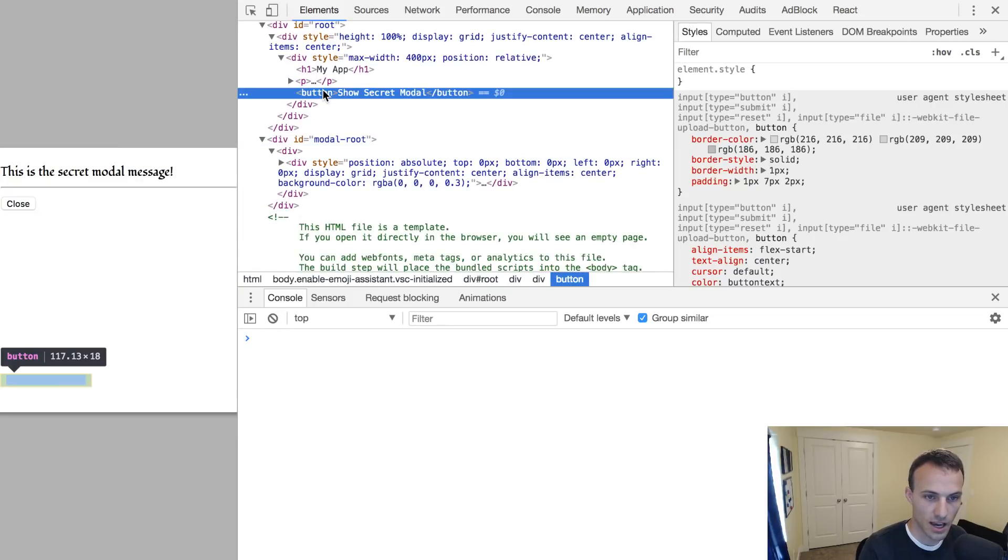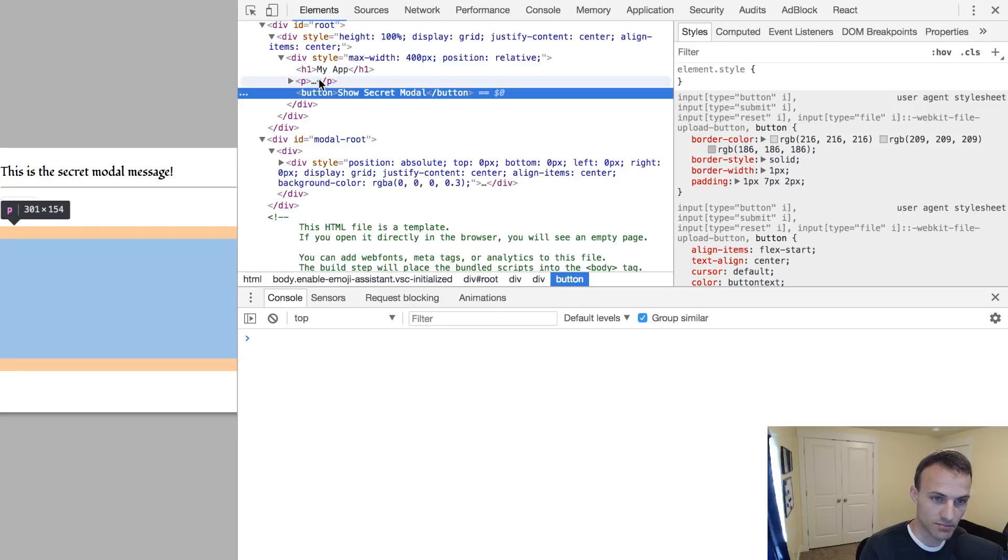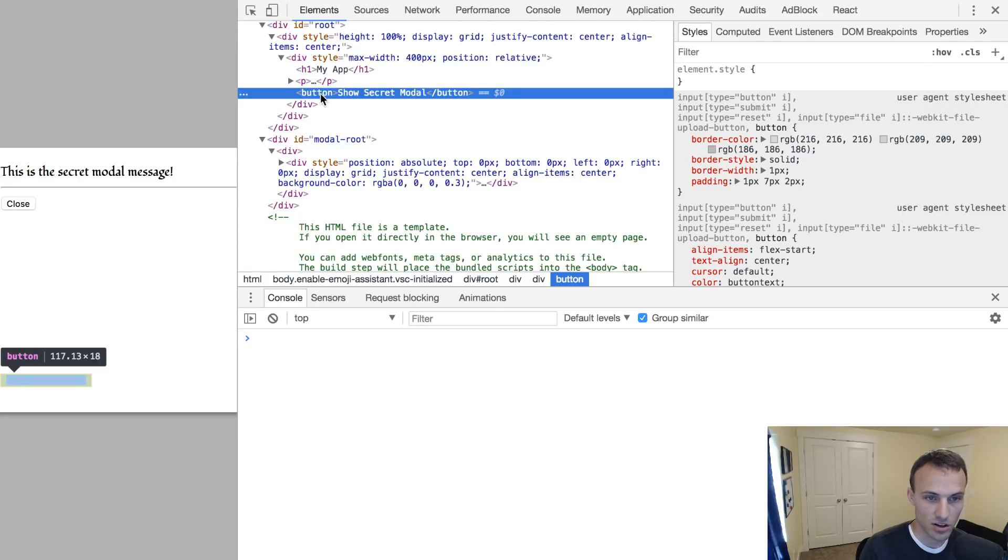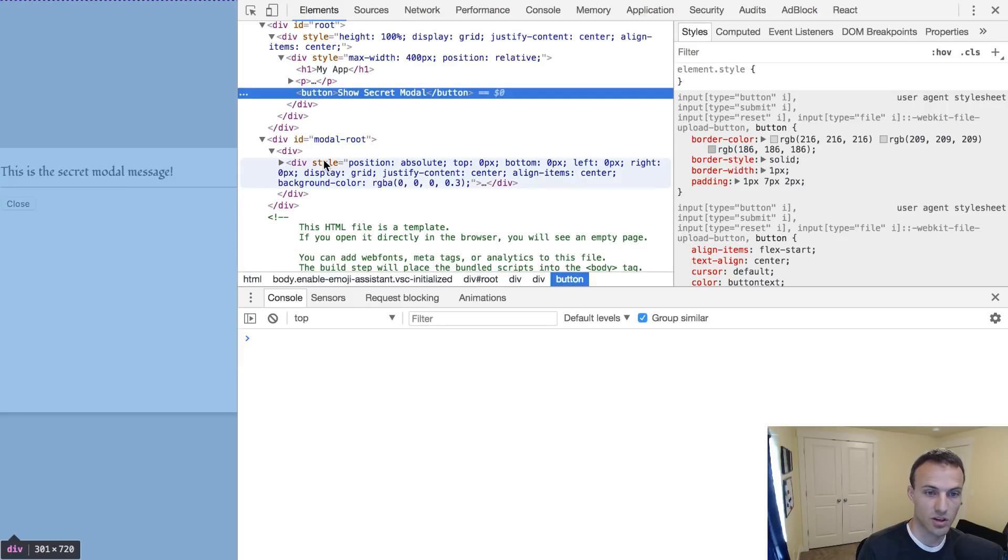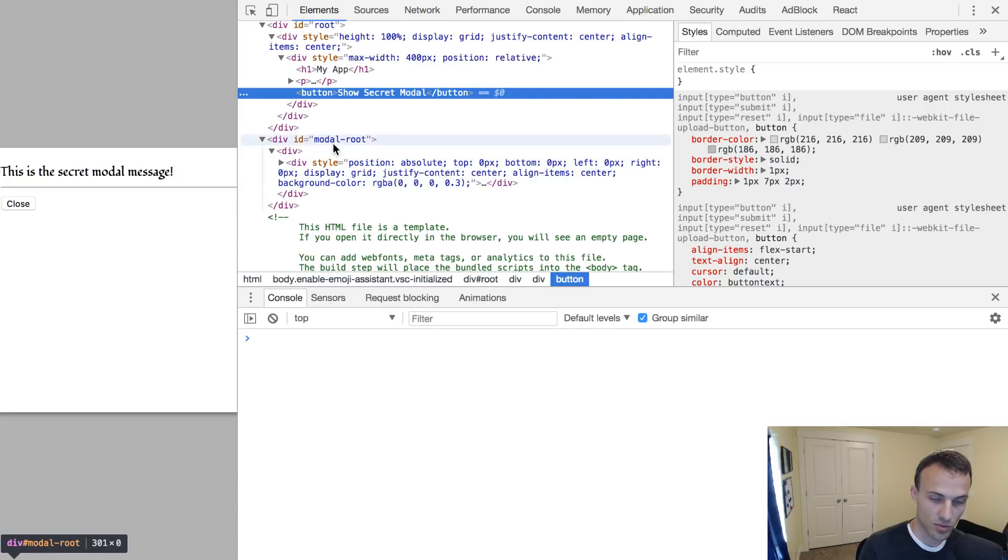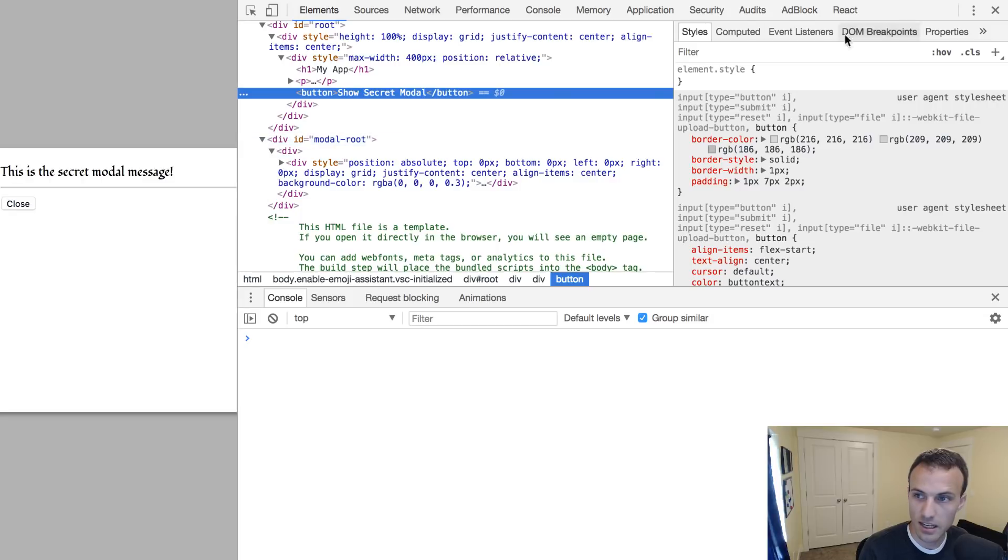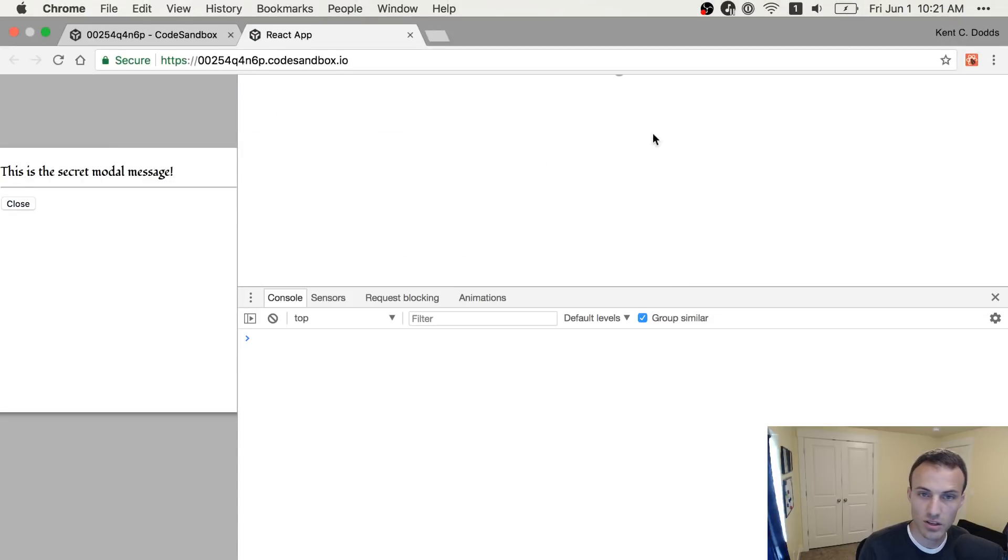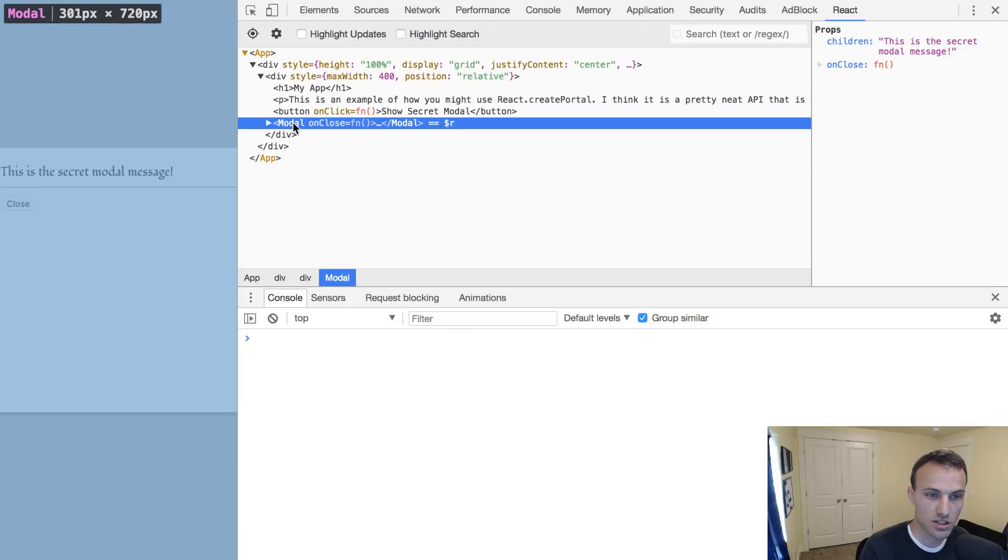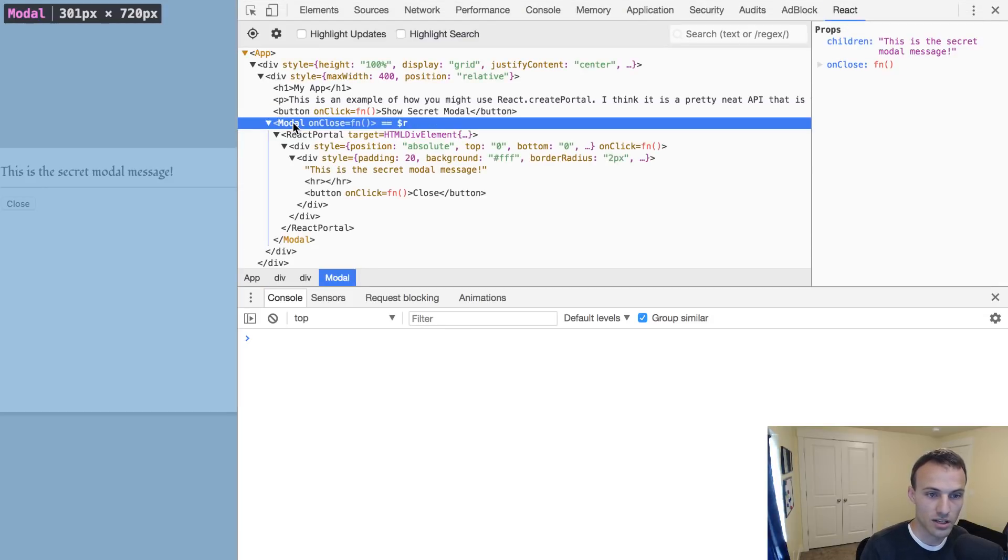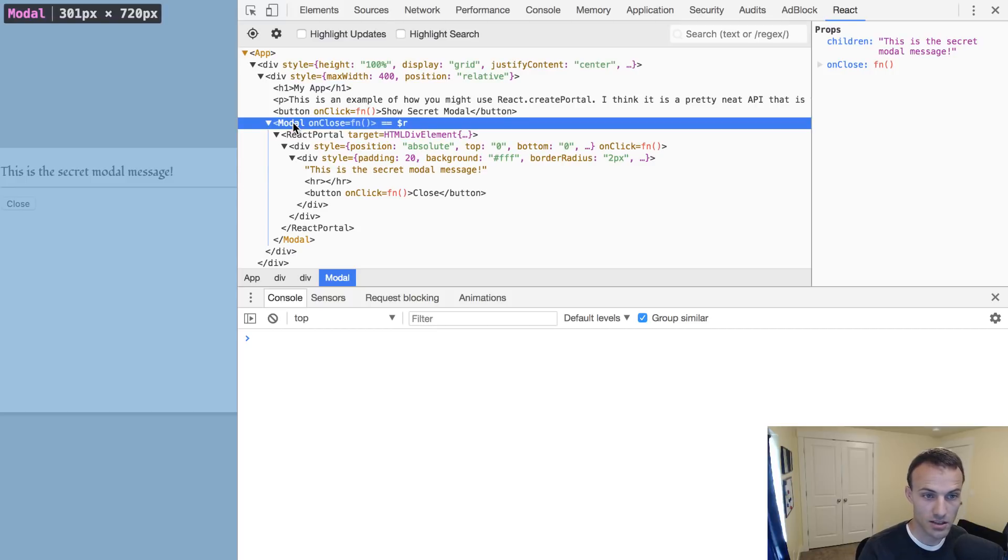Rather than where it's actually being rendered, which is below this button. So as far as our code is concerned that's being rendered below this button, but as far as what actually happens, it's being rendered inside of the modal root, which I think is actually kind of neat. Then we can look at the React dev tools here and we'll see the modal is positioned right where we expect it to in React dev tools.